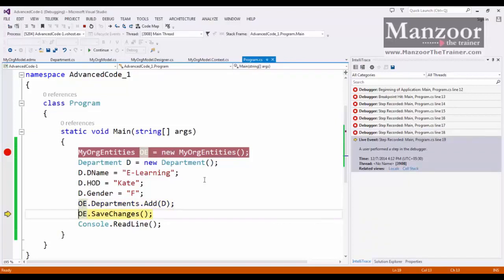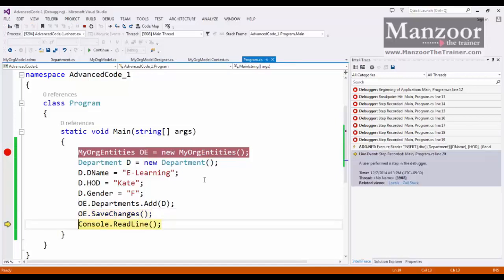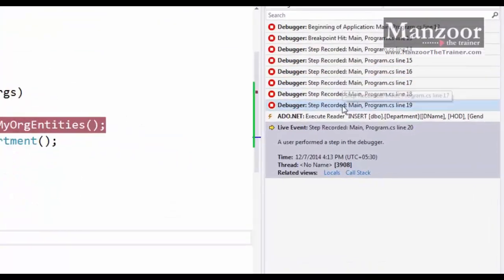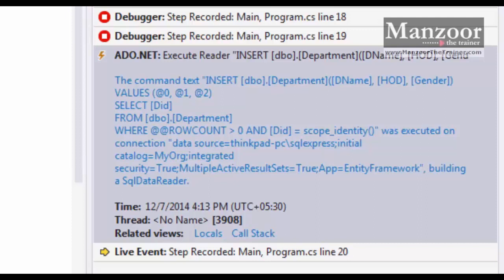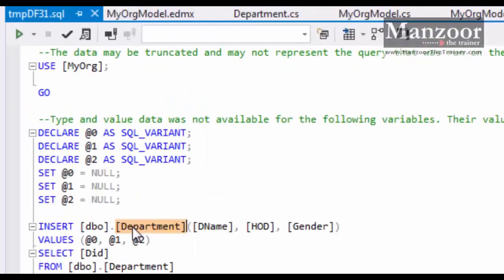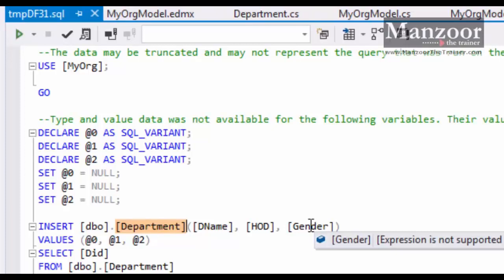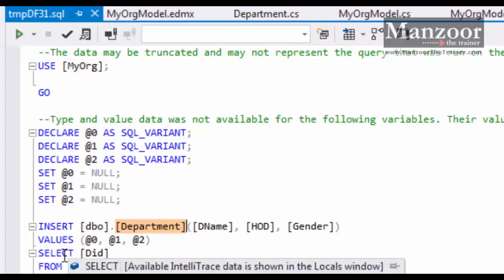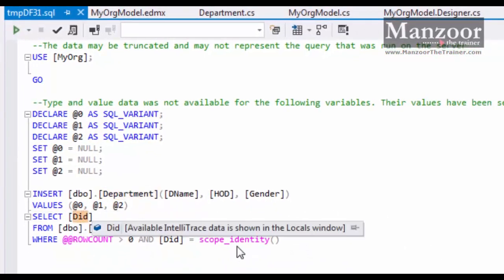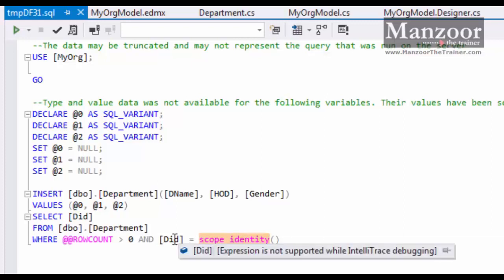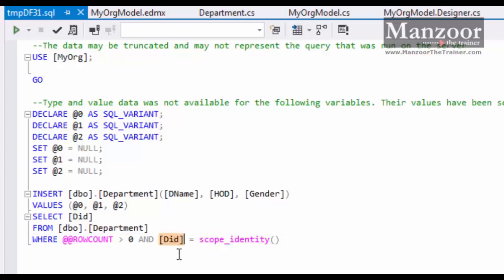Once I say OE dot save changes, it is going to perform an insert operation with an insert query. Here I got an insert query. It says insert into department with the values department name and gender. As it has an identity column, it will automatically track department ID with scope identity function and map it to the department ID, so that later on I can use that for my future references.